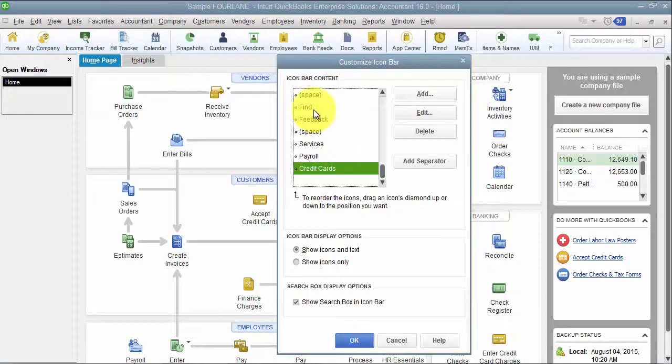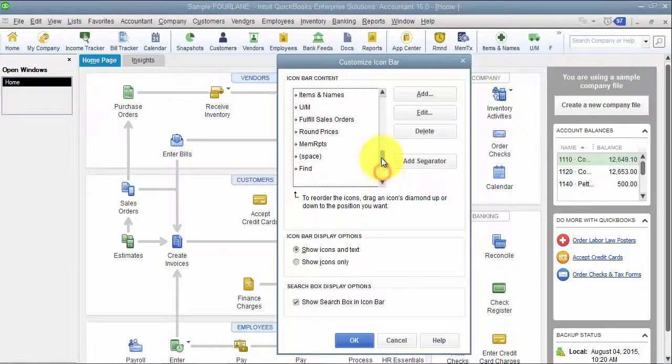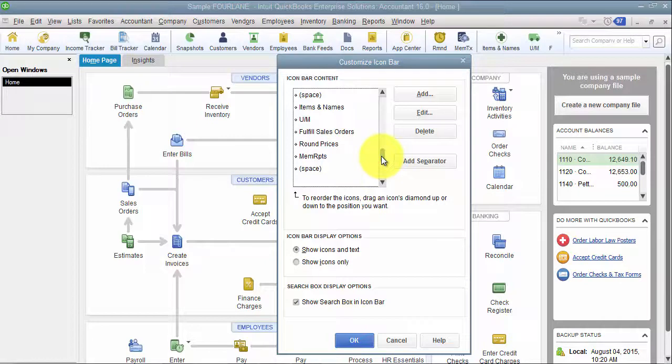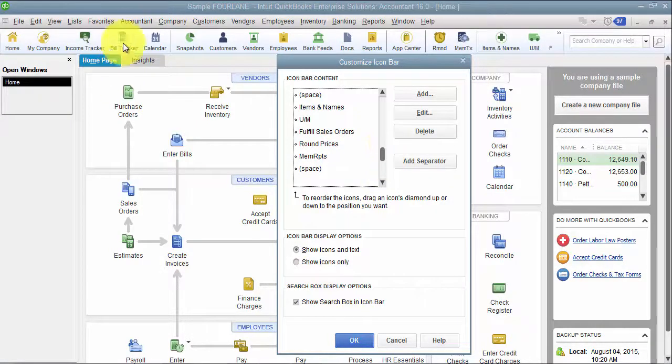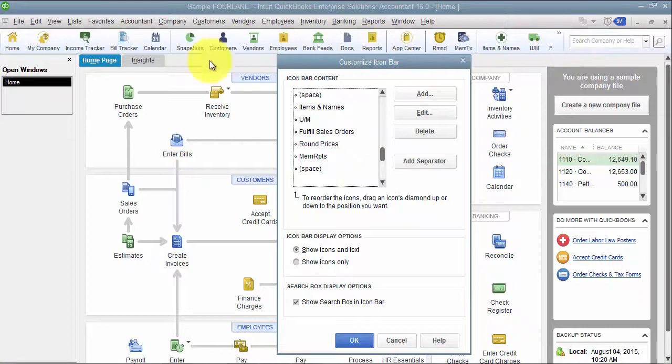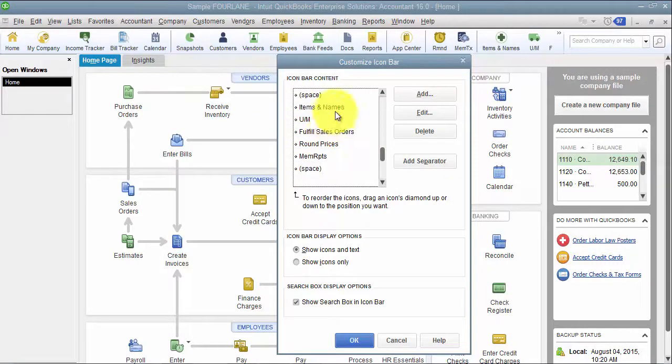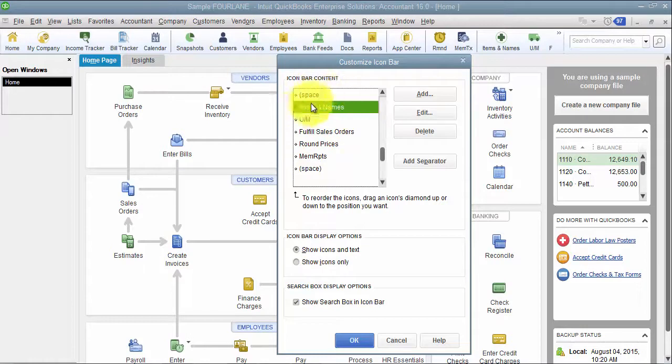So, there's a whole bunch of stuff that Intuit sticks on there. If it's information that you do not use, get rid of it. It's just something distracting you when you're looking for something. If you don't use any of these things, get rid of them. So, you come in here, you highlight, and you just hit Delete.